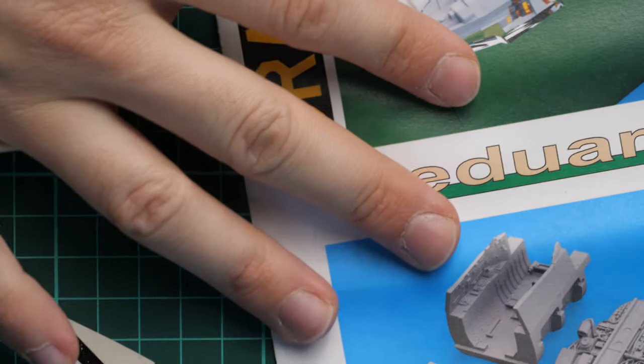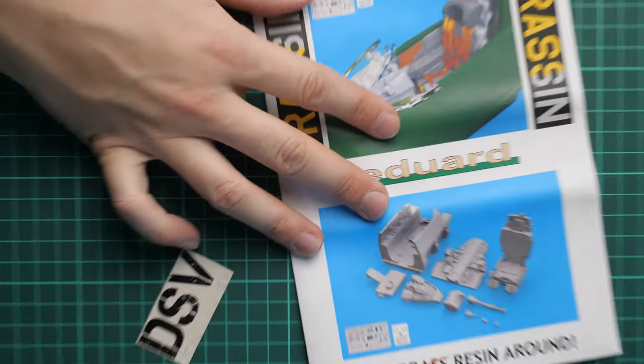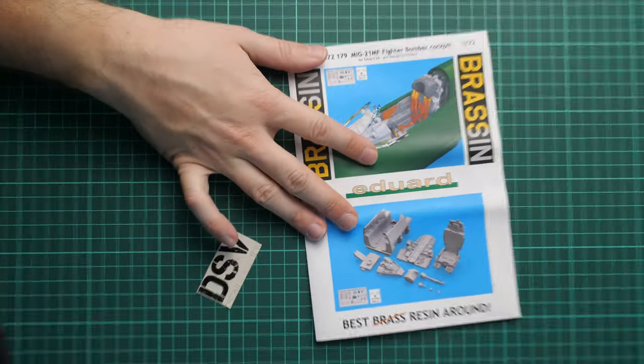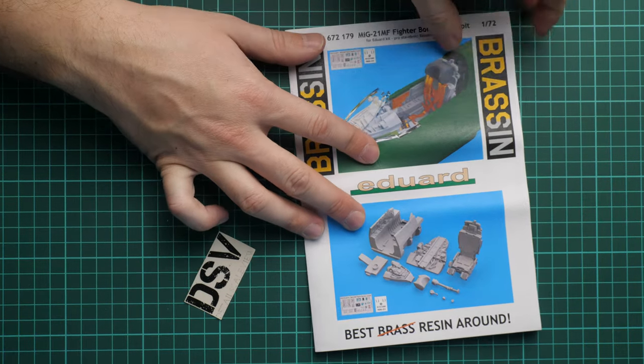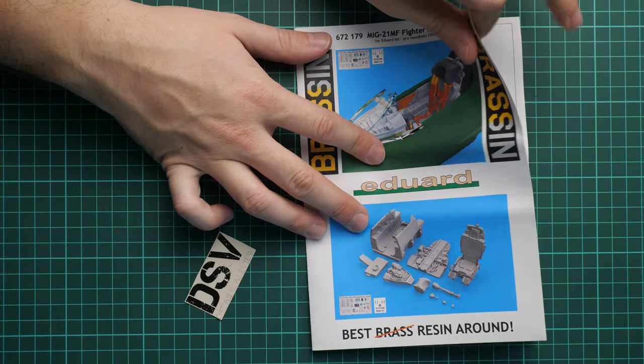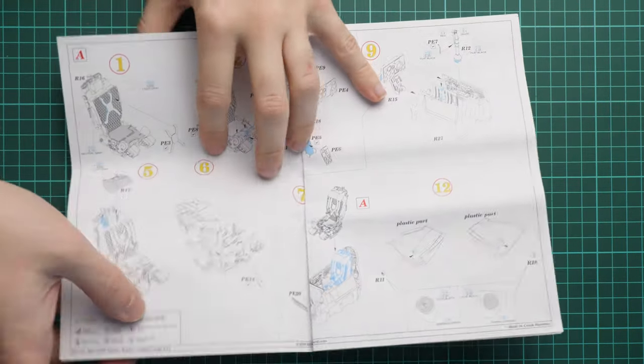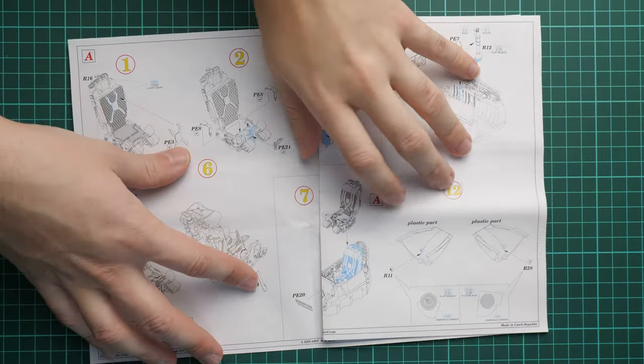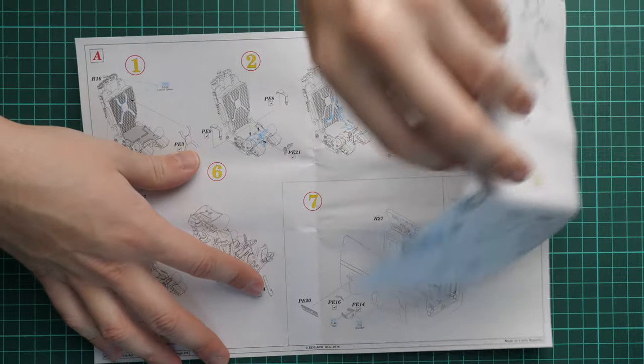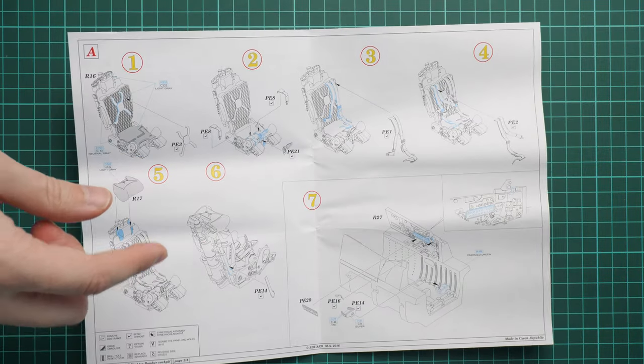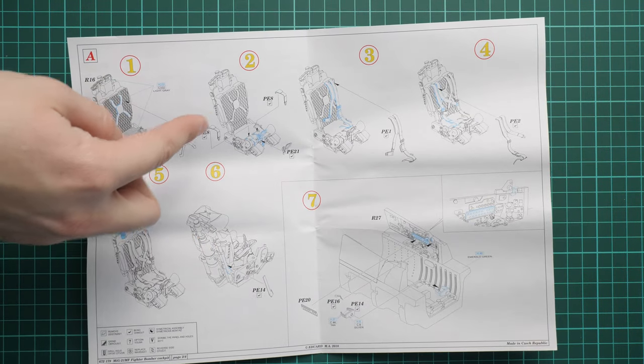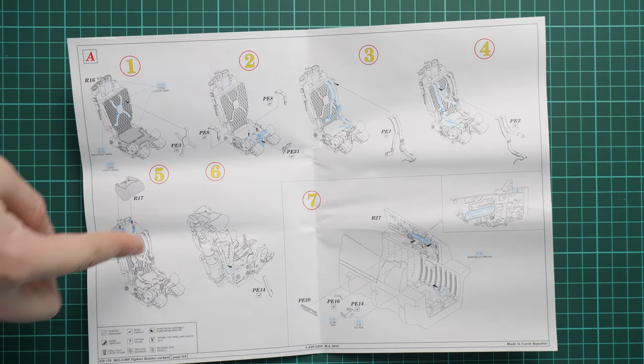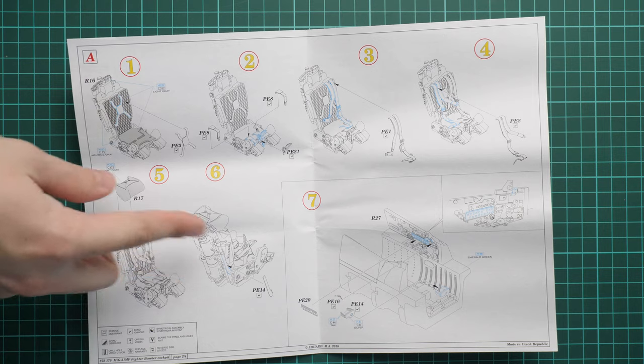And last but not the least is the assembly manual. Here it is. Let's zoom out a bit. Now you should be able to see it. So here we have typical brassin assembly manual. So everything works like this. You remove this part. And assembly process starts with pilot seat.